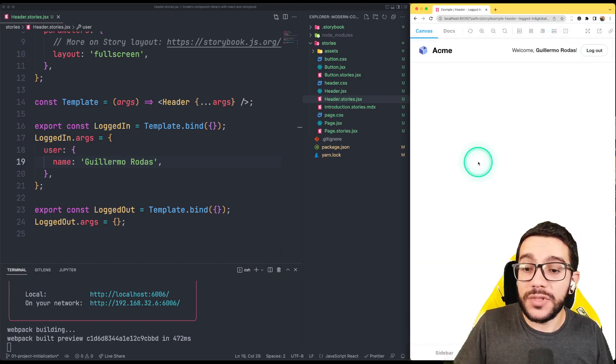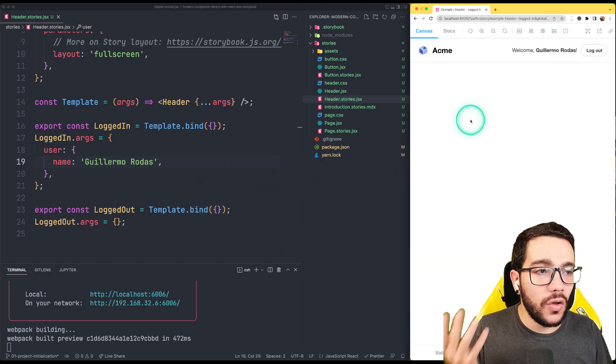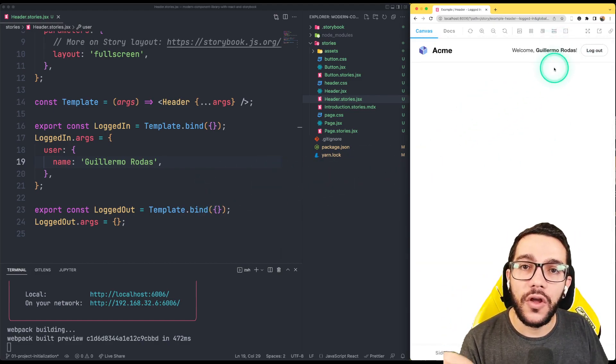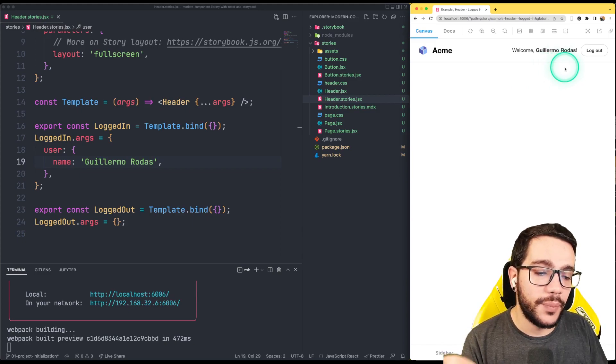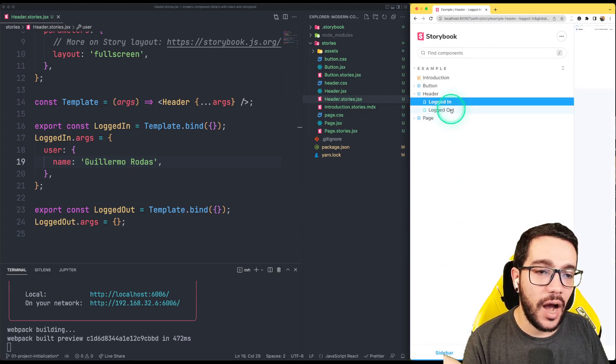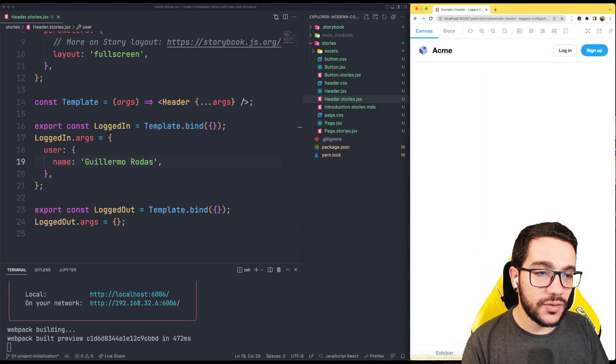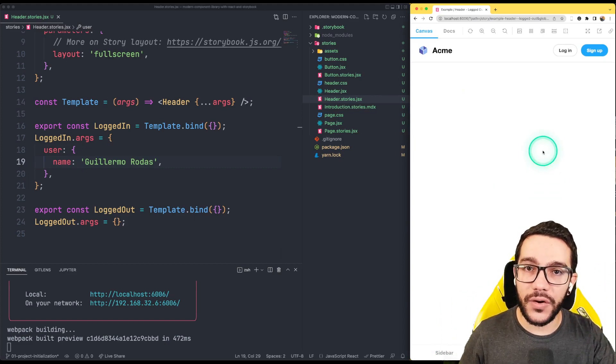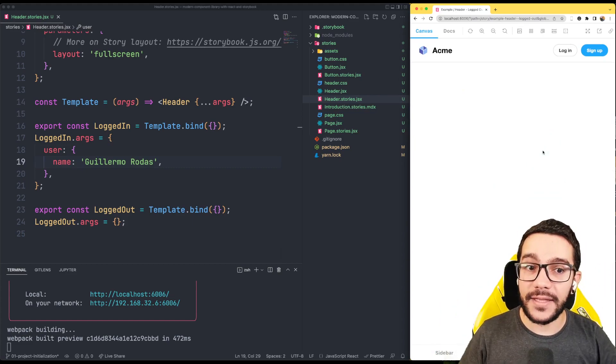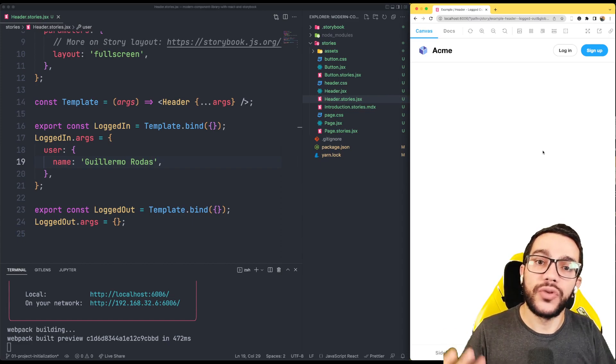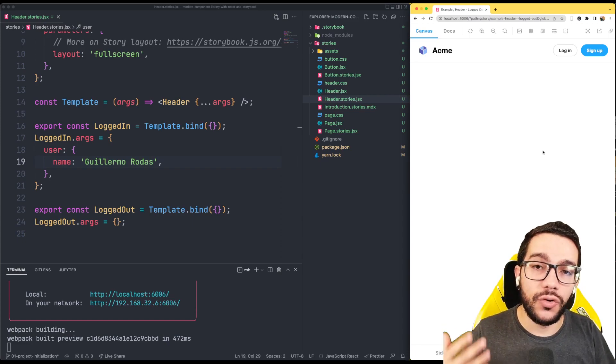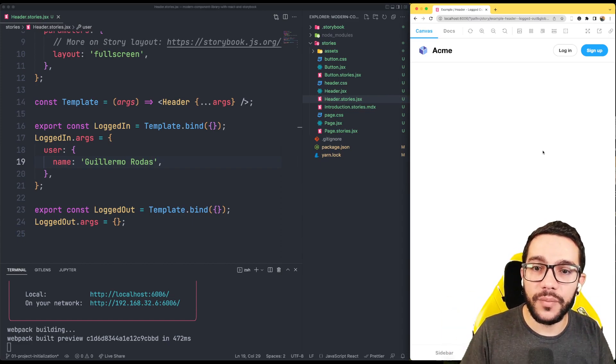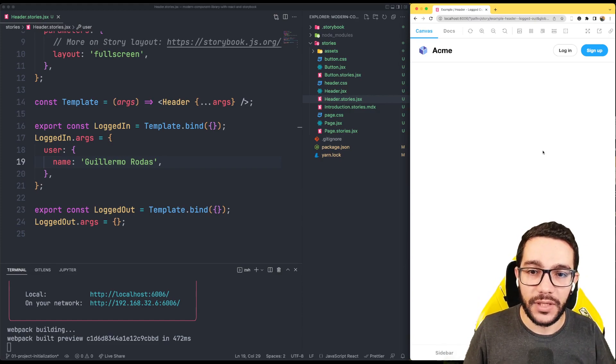Or even sometimes we might see all the time how it looks logged in, but we don't have an idea how it looks logged out. So it's really nice to have this state here or different states that are very difficult to replicate or to have in the real development or in the flow of the application.